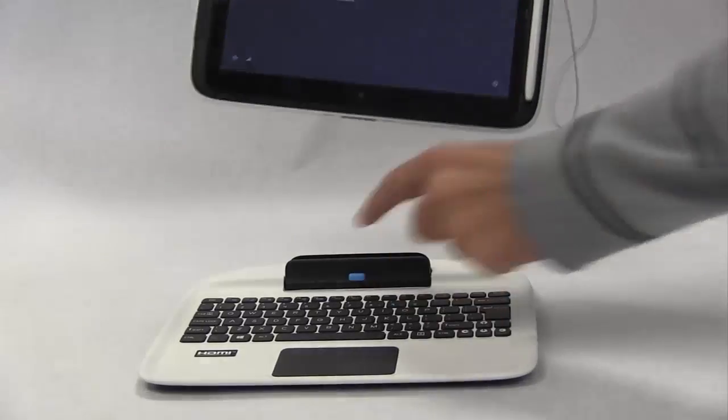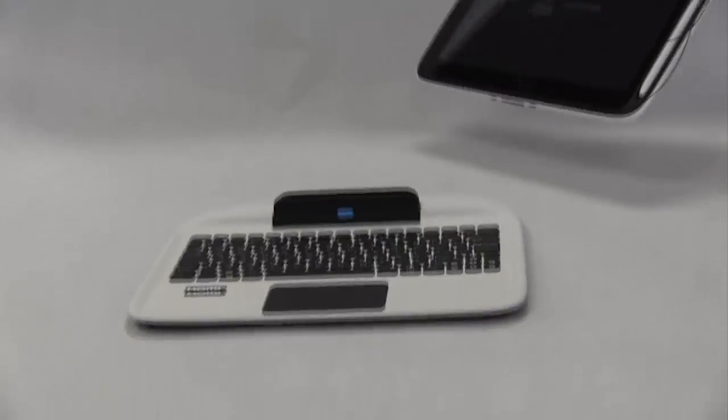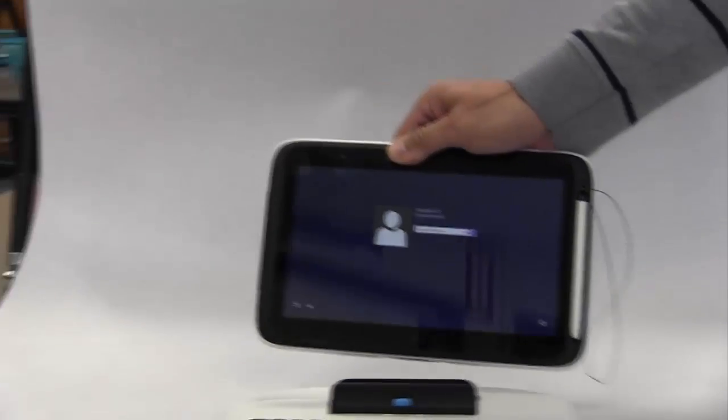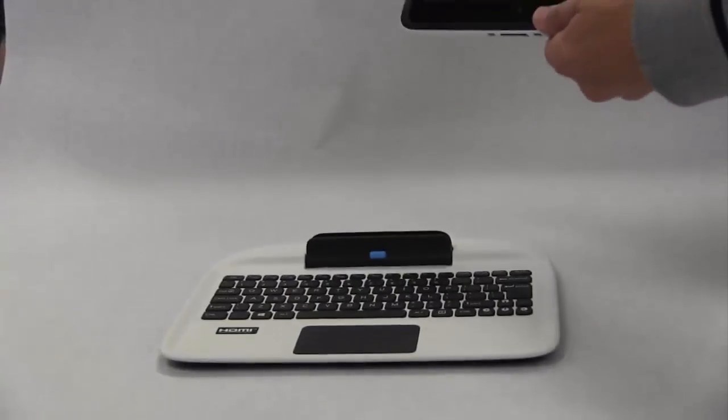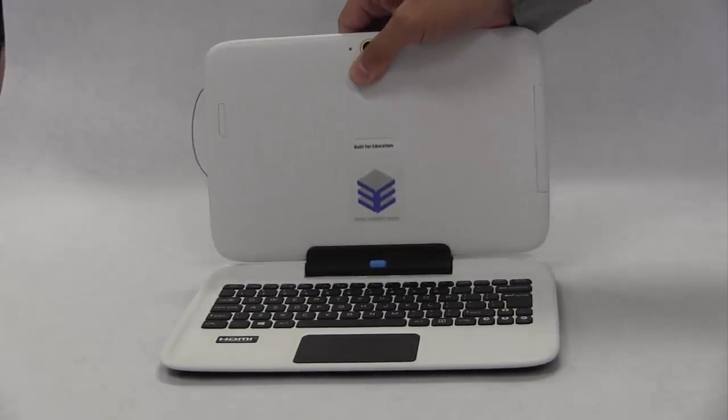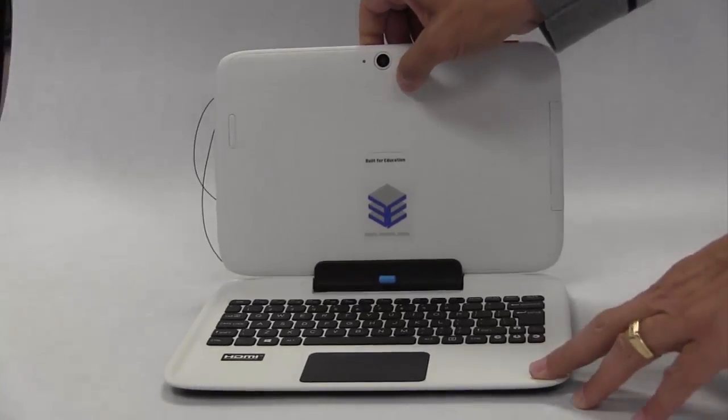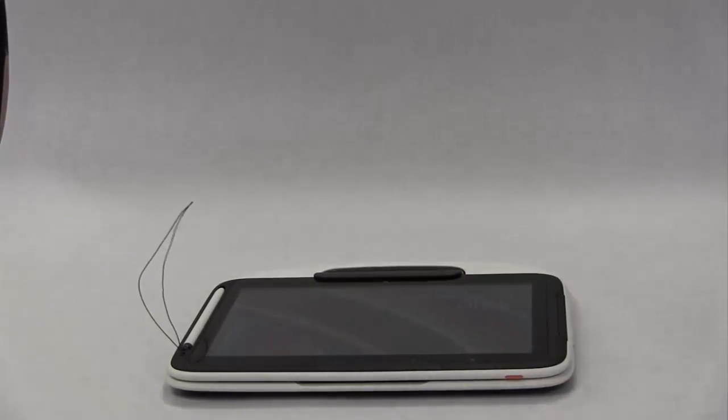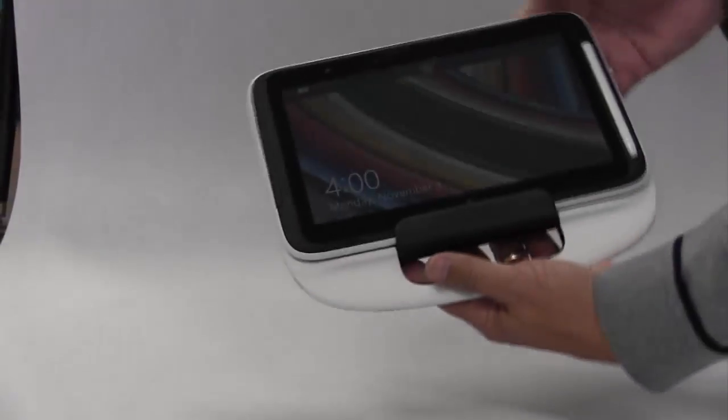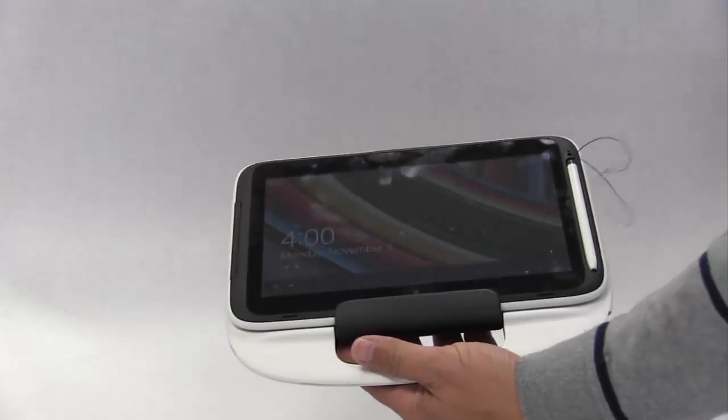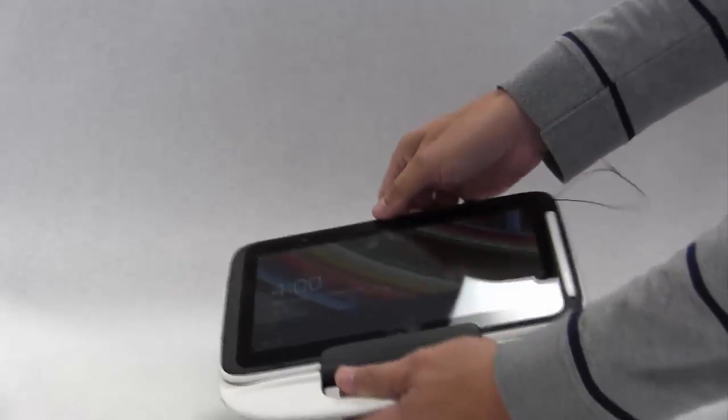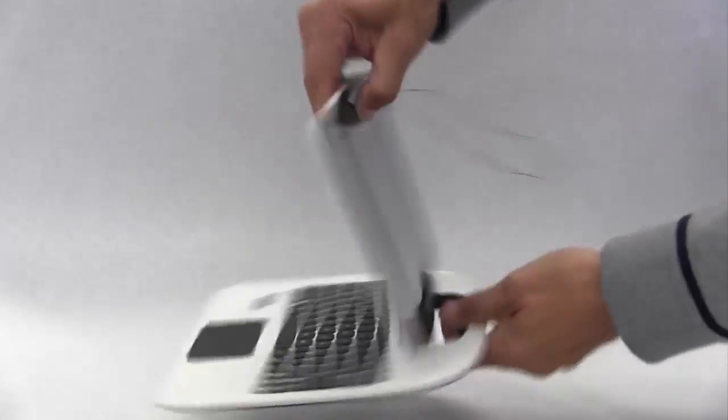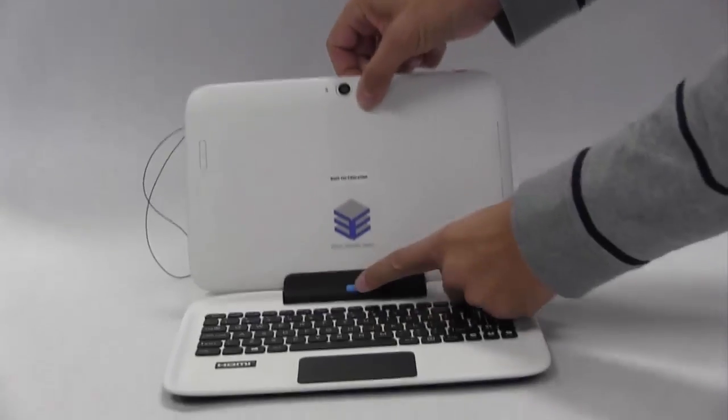To separate the tablet from the keyboard, press the blue button as shown in the video and gently lift the tablet from the keyboard. As you can see, the tablet also attaches in the opposite direction to the keyboard and can be used in this way too, like a tablet. Simply open the tablet and reverse the process to reattach the tablet to its original look and position.